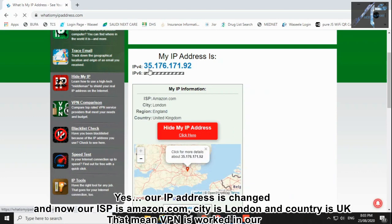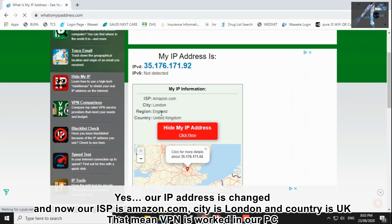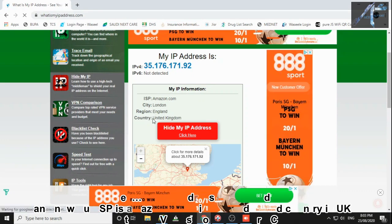Yes, our IP address is changed and now our ISP is Amazon.com, city is London and country is UK. That means VPN is working in our PC.